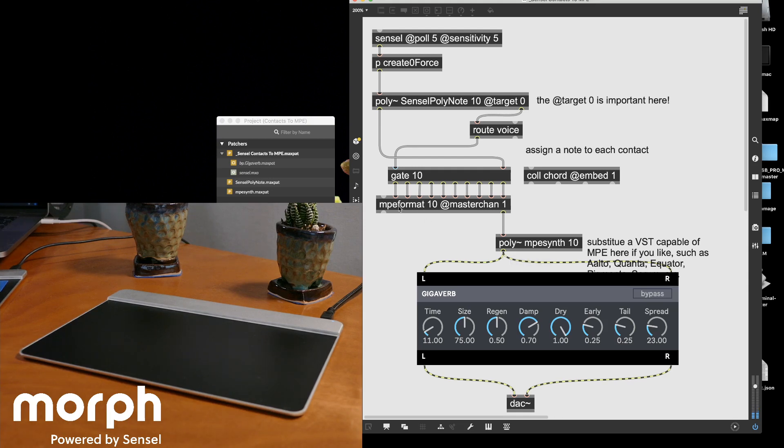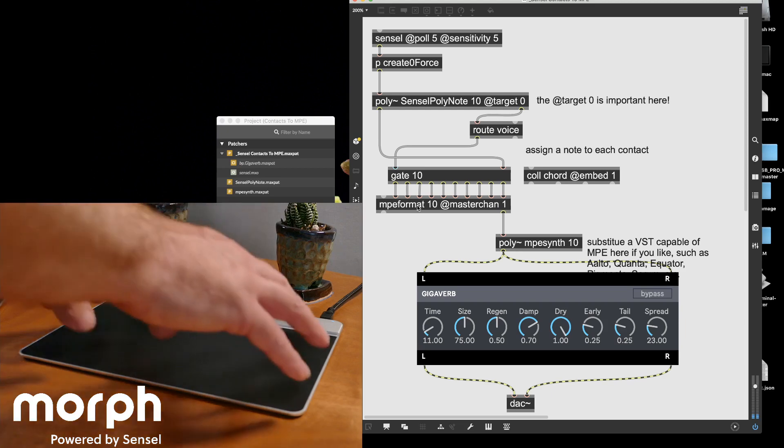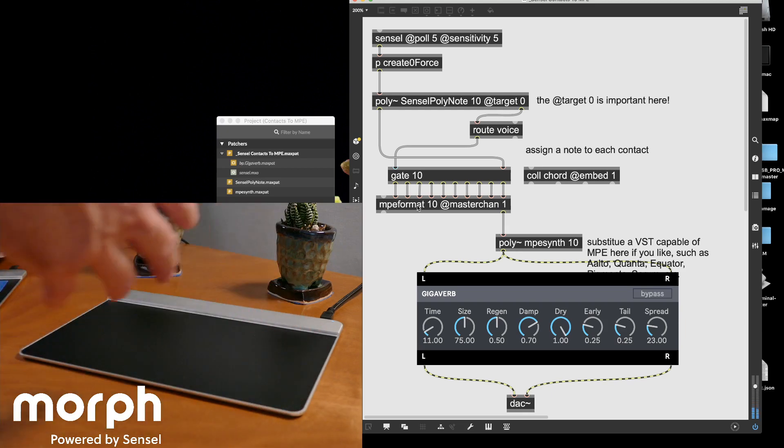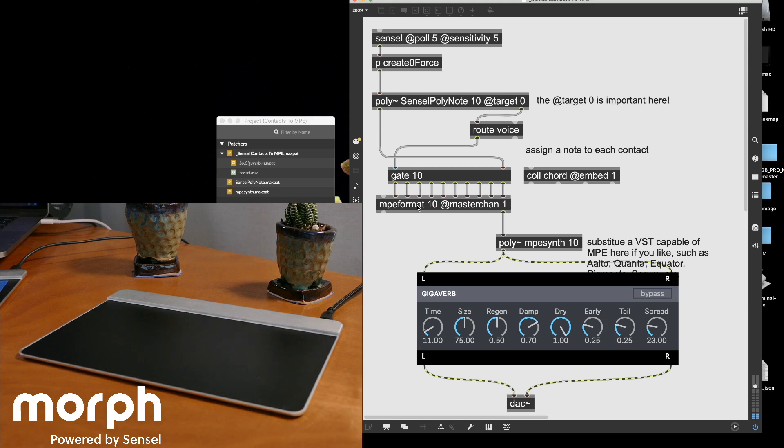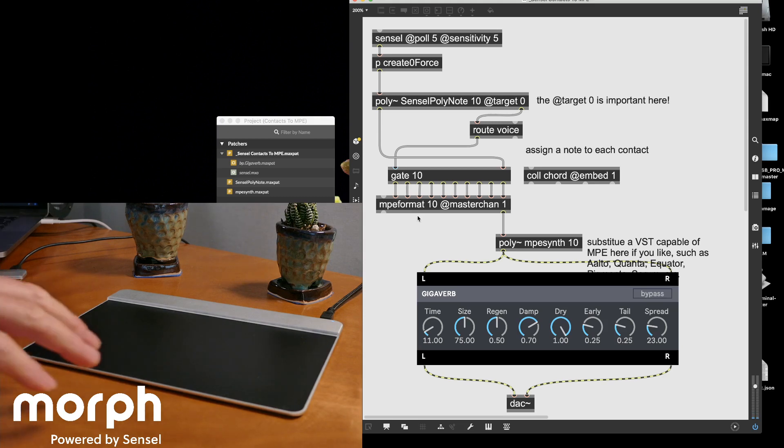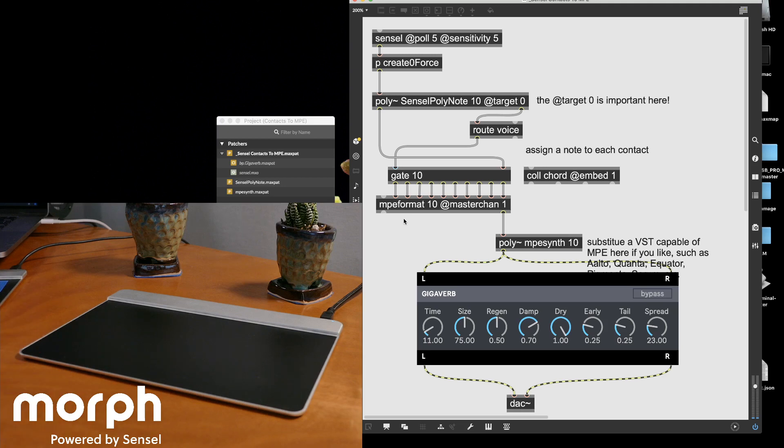So the MPE format, again, it's nice because you can take things from this and turn it into MPE. You can take something from like a Kinect, you could take weather station data and turn it into MPE, whatever. Again, that's what's cool about Max.